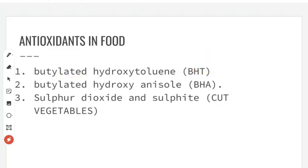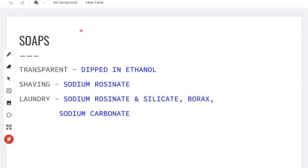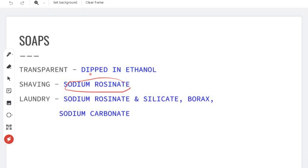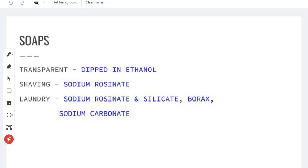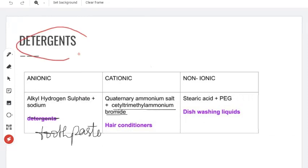Next are cleansing agents — first, soaps. Soaps are used in day-to-day life. Three important types: first is transparent soap, prepared using ethanol and then dried. Next is shaving soap, to which sodium rosinate is added. In other soaps, substances like sodium silicates, borax, and sodium carbonate are added.